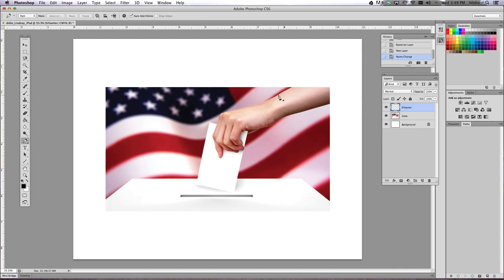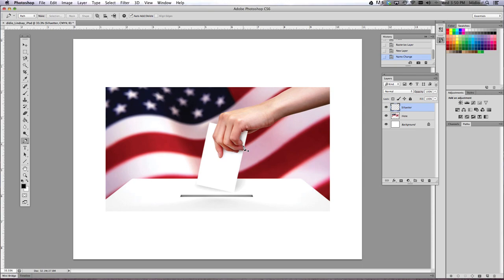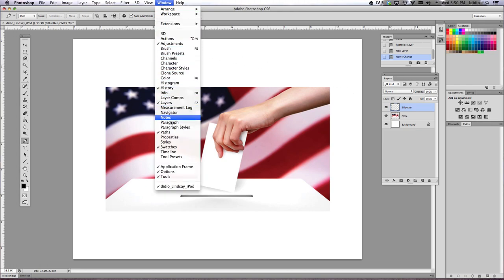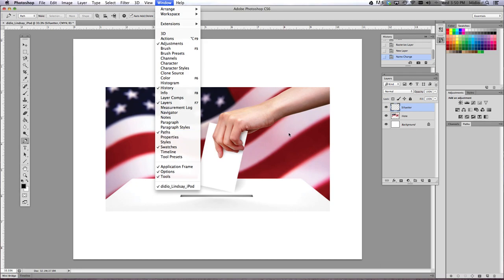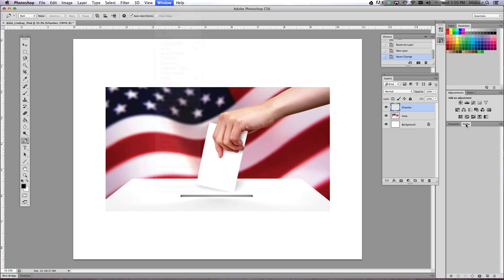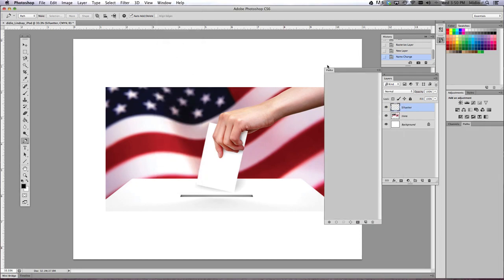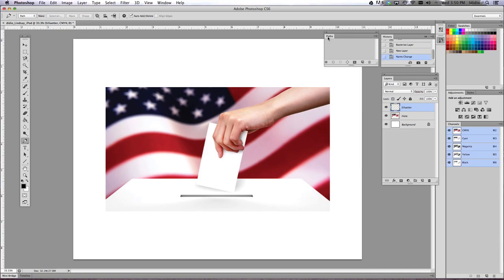And I'm going to trace around the hand and the box. We're going to trace the piece of paper separately, so that way the paper can stay white and the hand and the box will be our silhouette. So we want to open our Paths palette. So you're going to go to Window and then choose Paths. It says that my Paths palette is already open, which it is. If there's no check mark there, go ahead and click on the word Paths. There is a check mark, just go ahead and find that Paths palette so you know where it is.